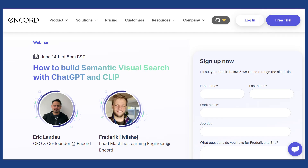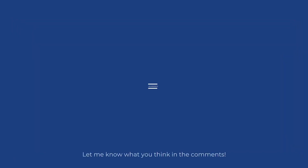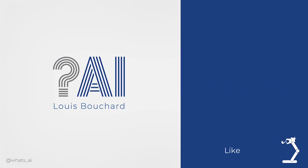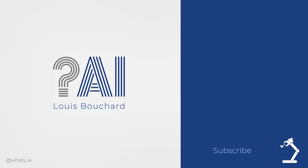They also had a webinar on June 14th on how to build semantic search for visual data using ChatGPT and CLIP, housed on Anchored Active, with a recording available if you want to check it out — it's definitely worthwhile and super interesting. I hope you enjoyed this episode format as much as I enjoyed making it. Thank you for watching.